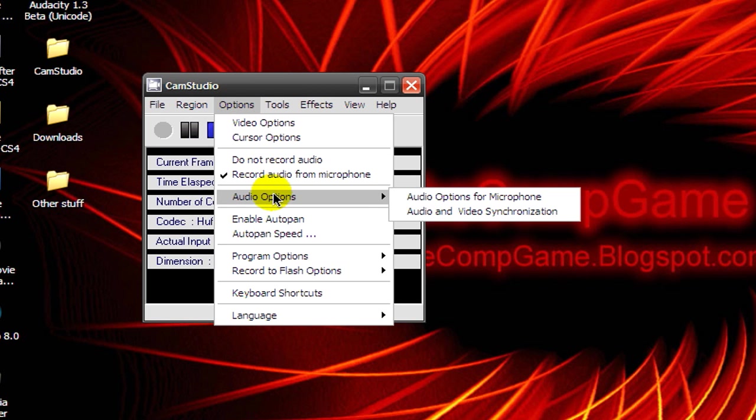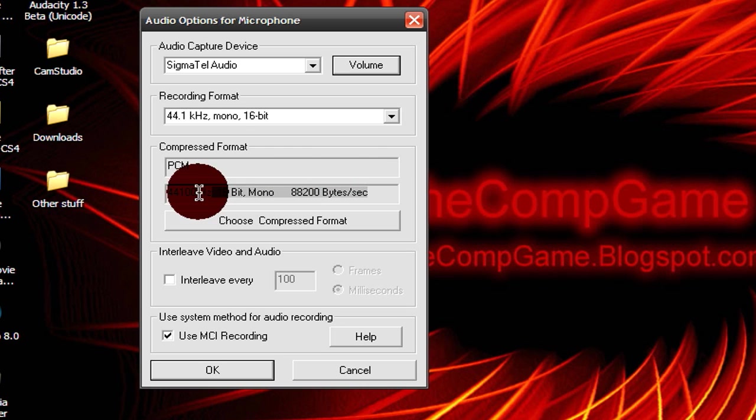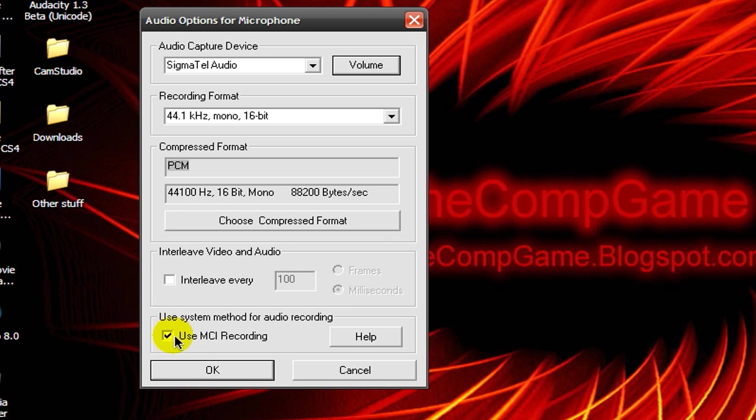Now go to Options, Audio Options, Audio Options for Microphone. Change your settings to my settings and don't mess with the compressor, just leave it to PCM. Make sure you uncheck Interleave Every and check Use MCI Recording.